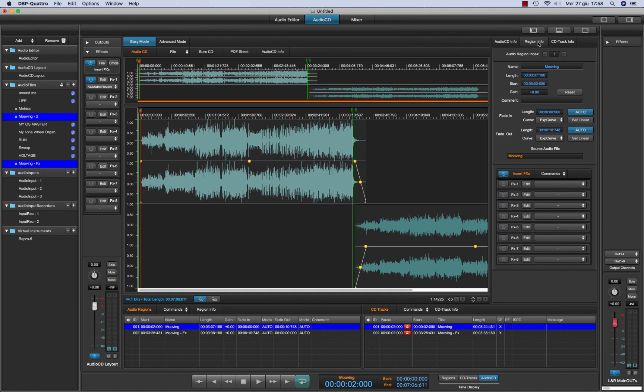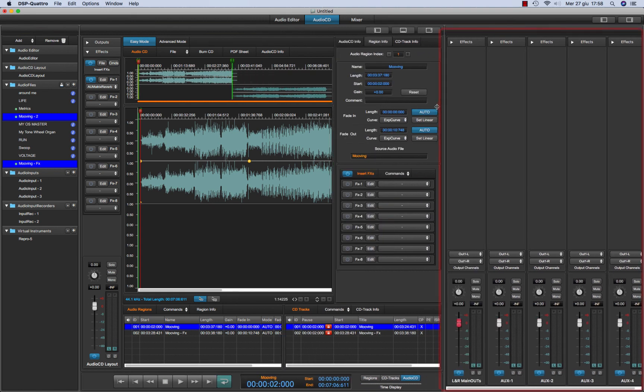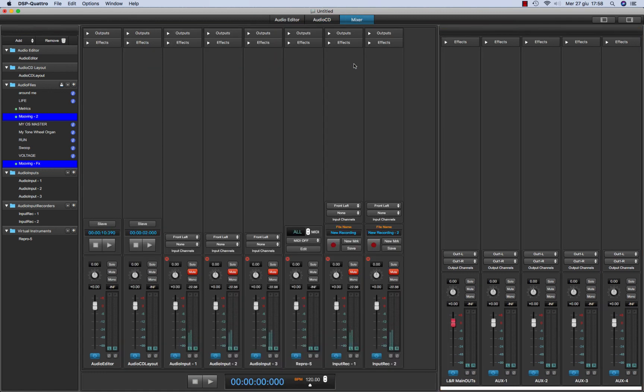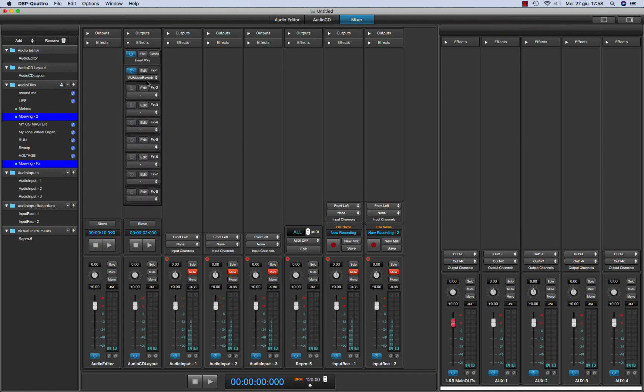There is another level of insert effects that are the output channel strips. So let's go to the mixer to make things a little bit easier to understand. As we said, each object is going to play, so audio CD editor, audio CD layout, inputs, virtual instruments and input recorders. Each one has its own effects on insert. But all can go to play to one of these output channel strips.